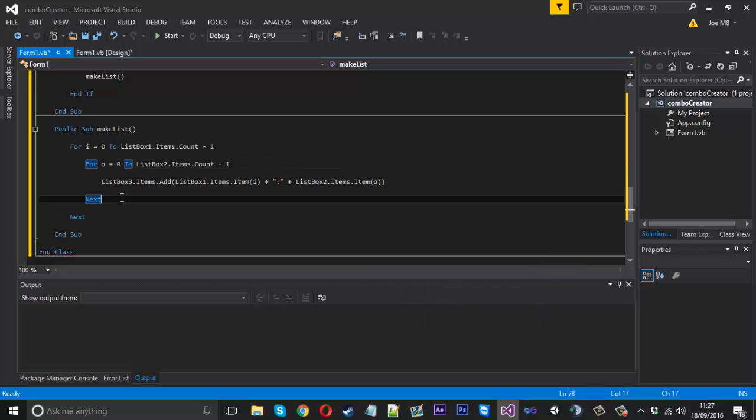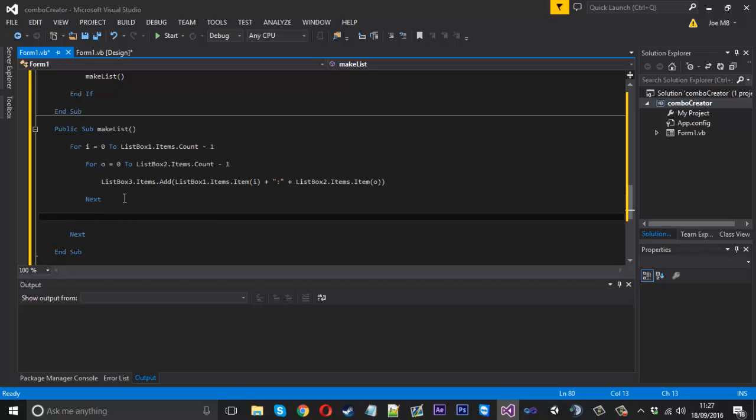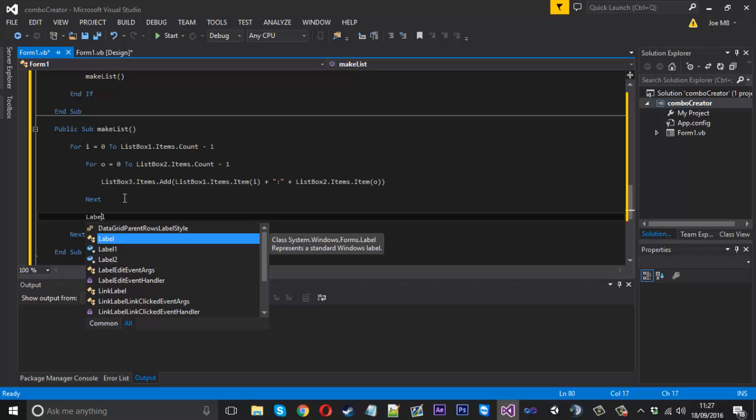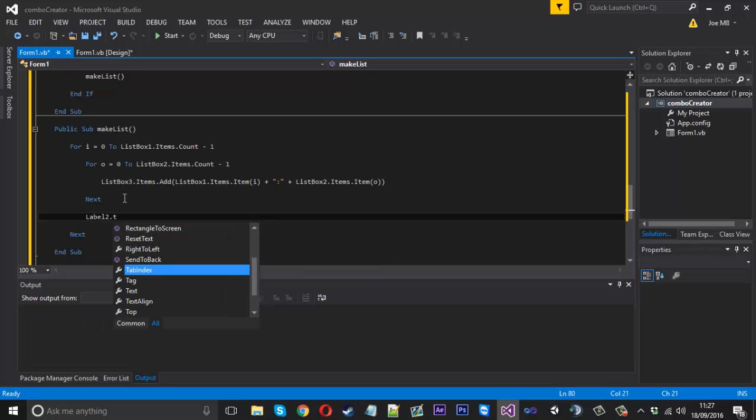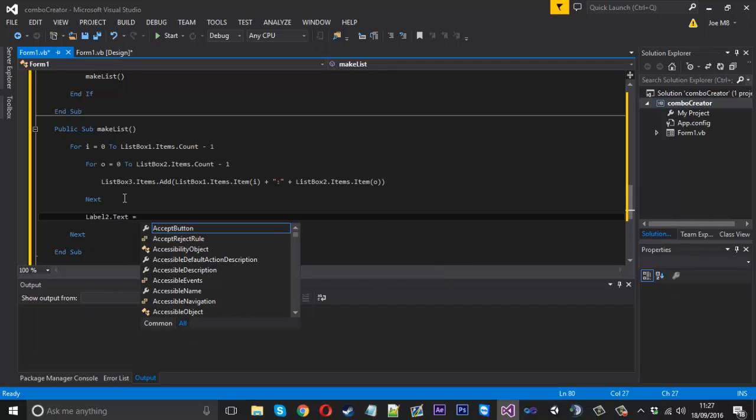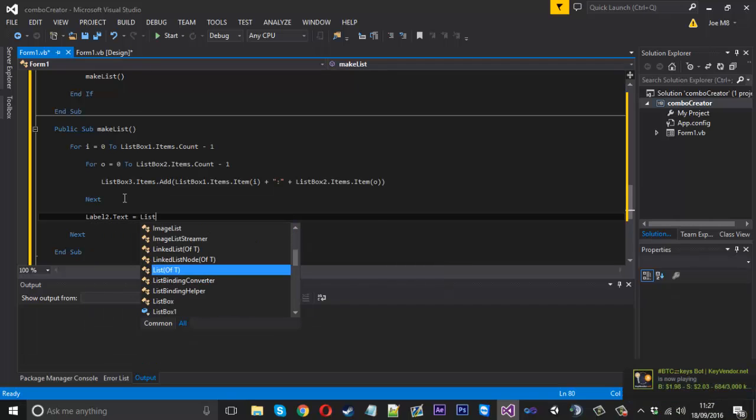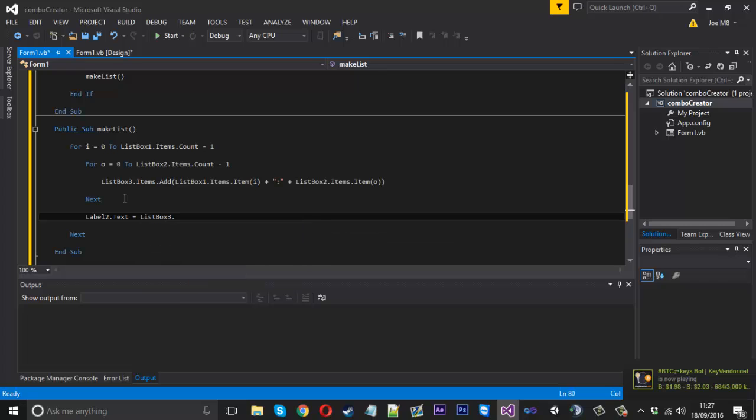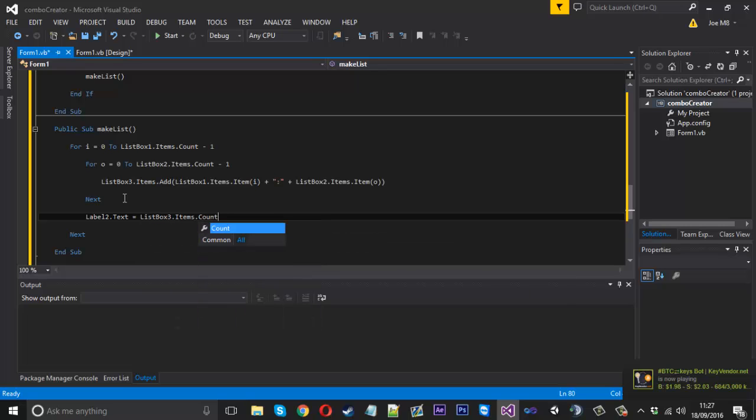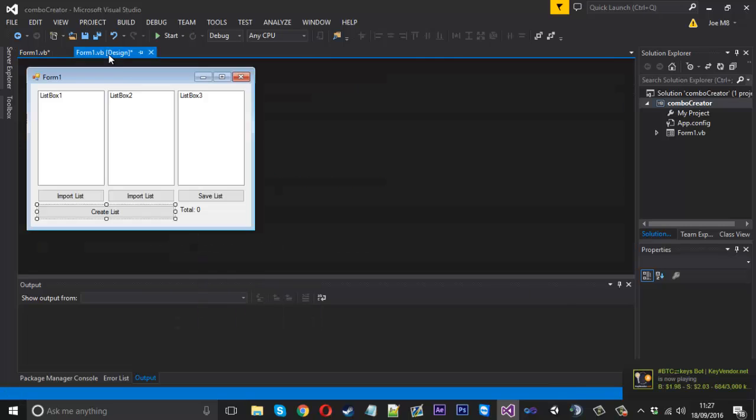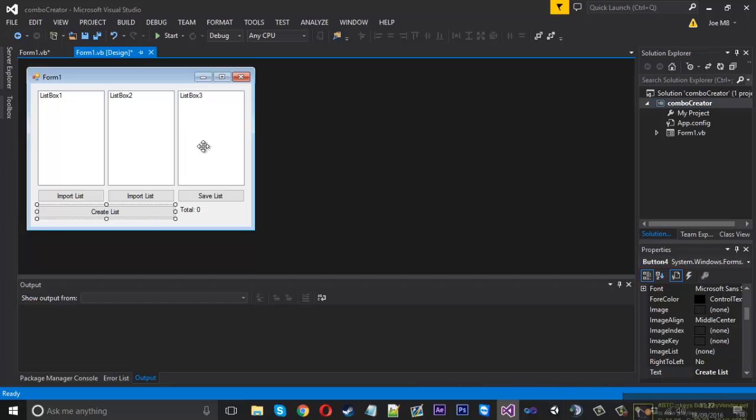After that next, we can say Label2.Text equals ListBox3.Items.Count. That label is just going to display how many items are in here, so we get an idea.